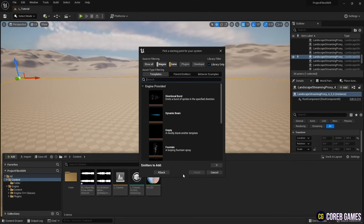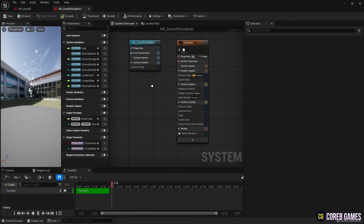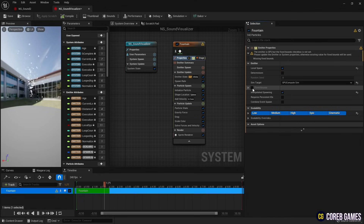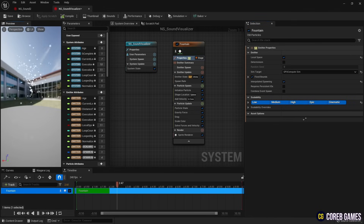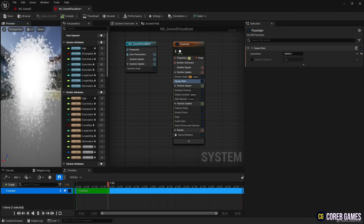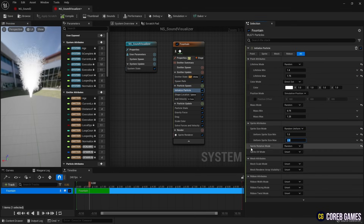First, we create a Niagara system by adding a fountain emitter. Next, in Properties, set the sim target to GPU so it can generate a lot of particles. Then set a large value for the spawn rate, and in Initialize Particle, reduce the size of the sprite.